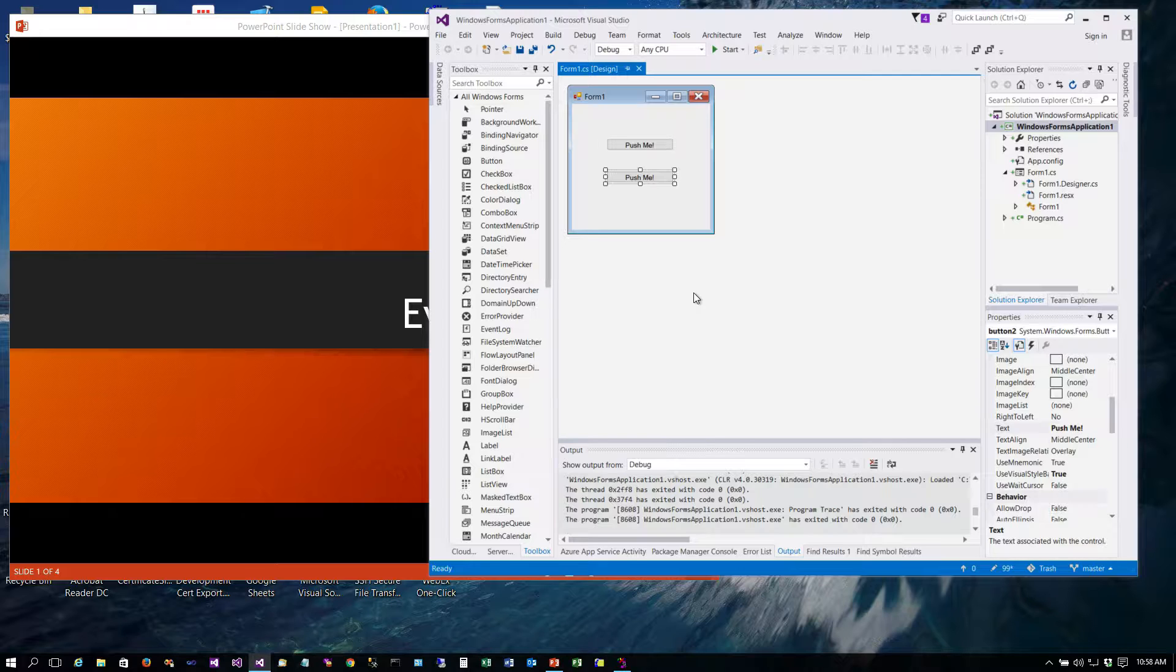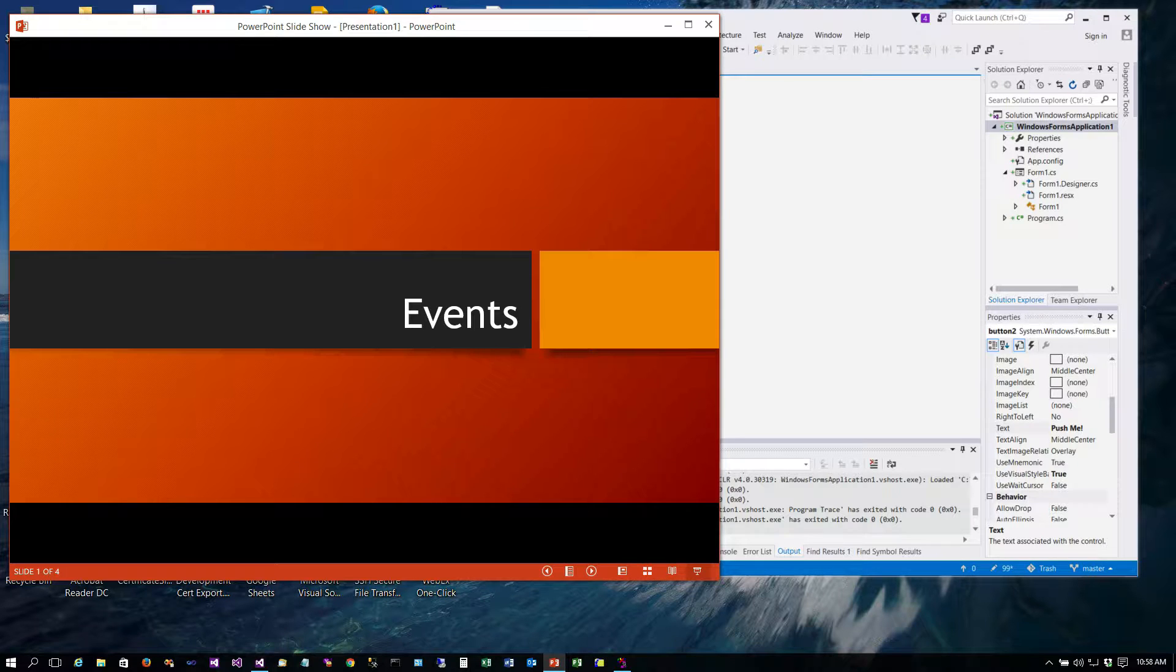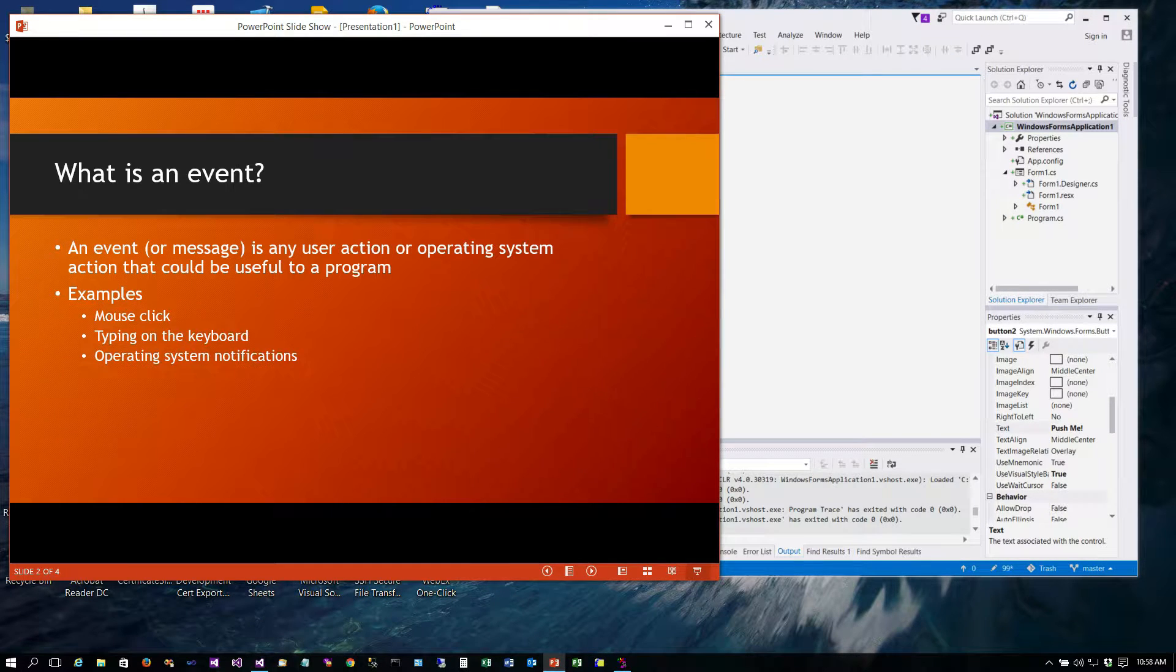So this is done for you. We'll talk a little bit about events. We'll look at the program and then we're going to actually see this in action by using a program called Spy++ that comes with Visual Studio.